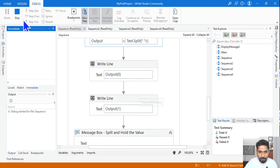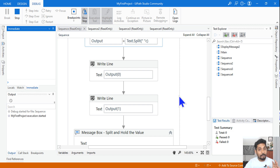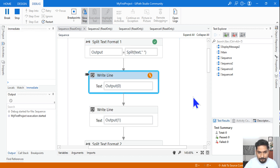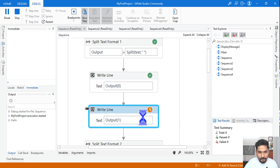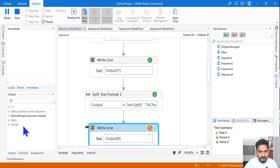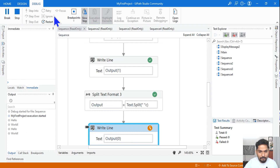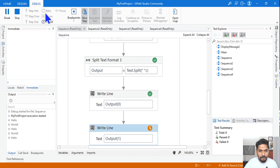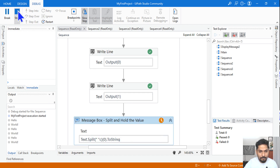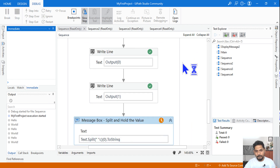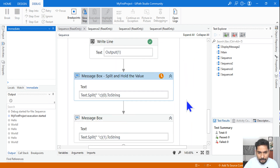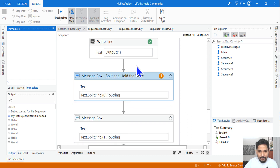Let's run it and see all three outputs. The first format gives 'Hello World', the second format gives the same output, and the third format also gives the same output.